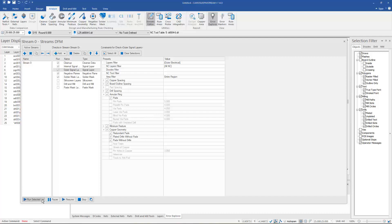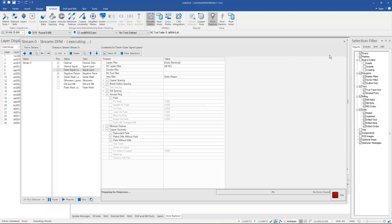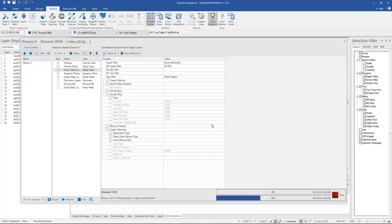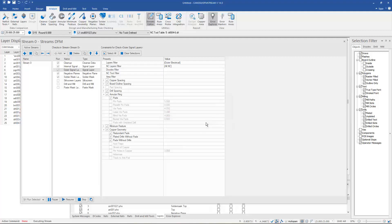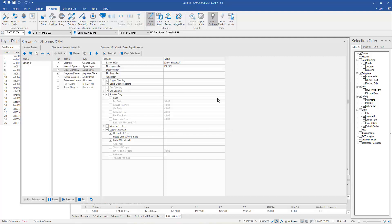If we decide to run this, just a matter of running it. It will go through and run all this analysis on our design and then feed back any error information down here into the error explorer.